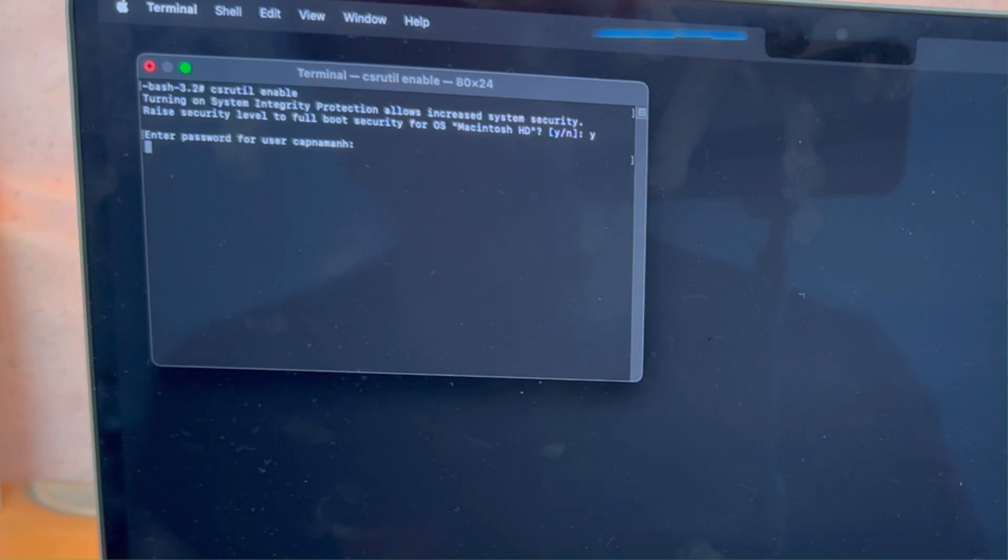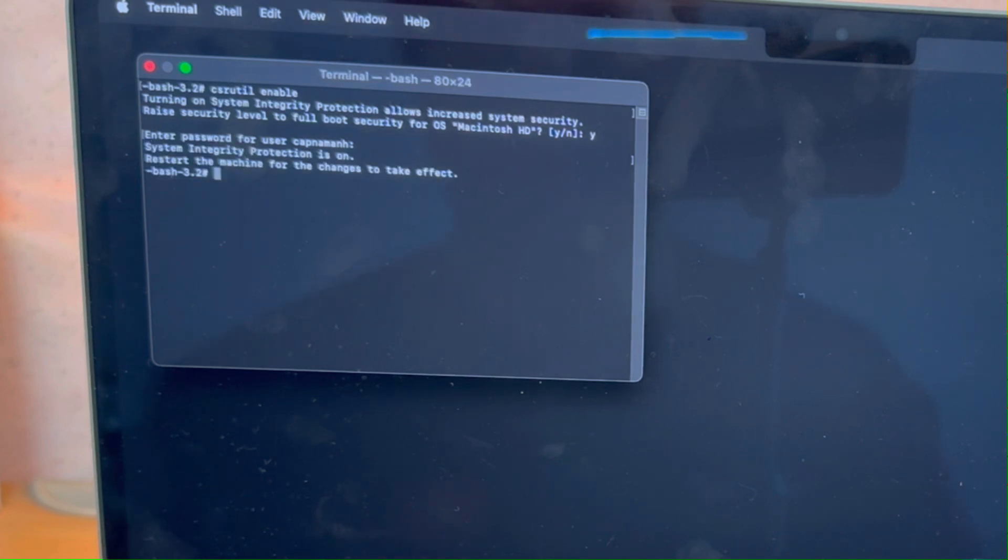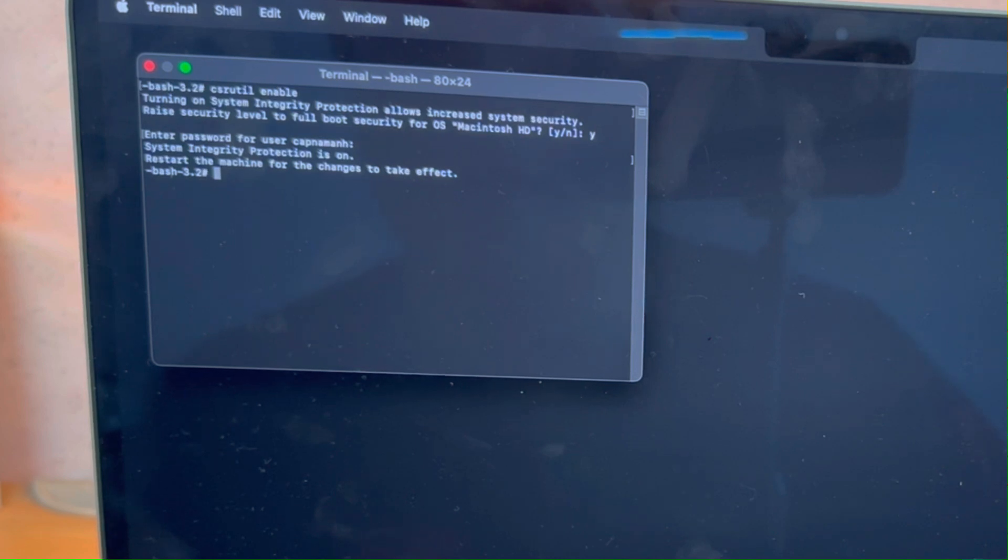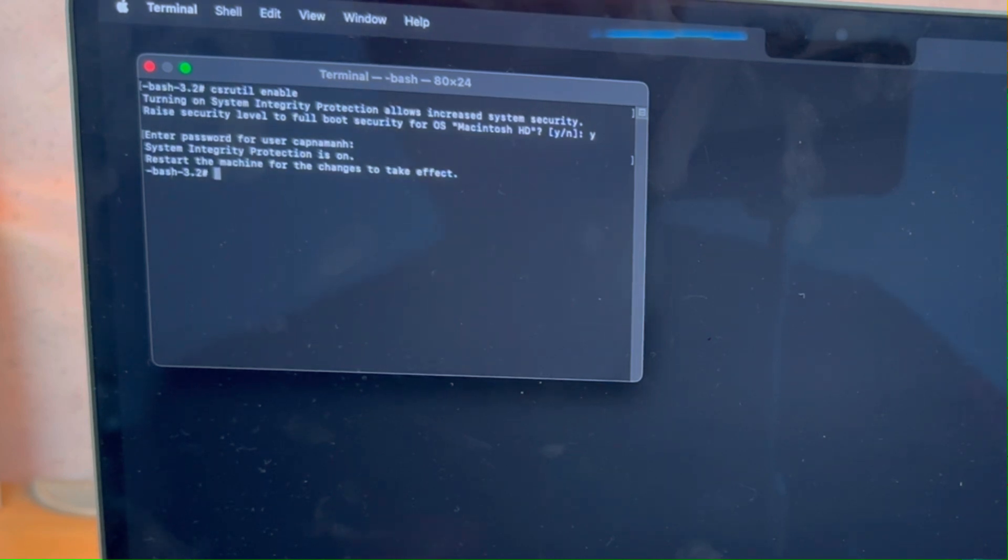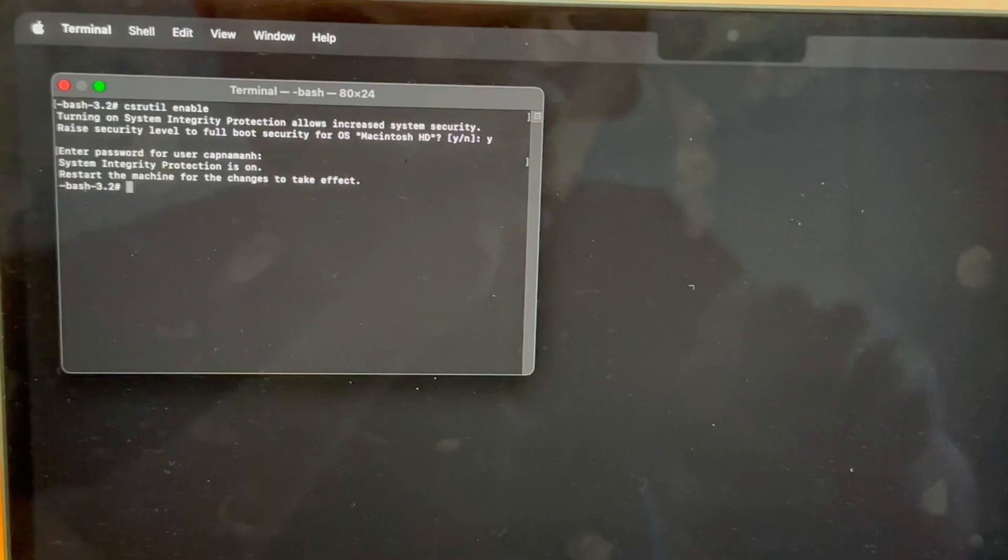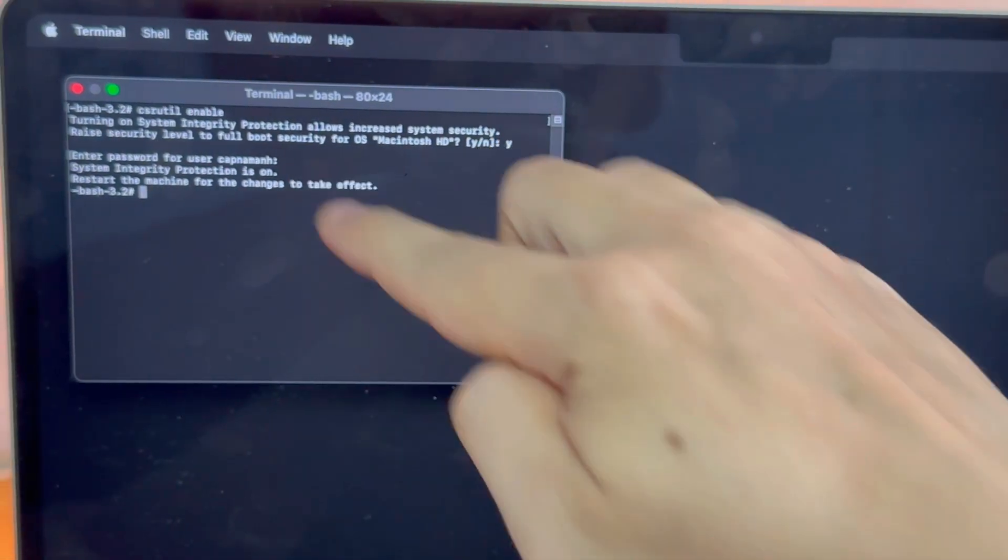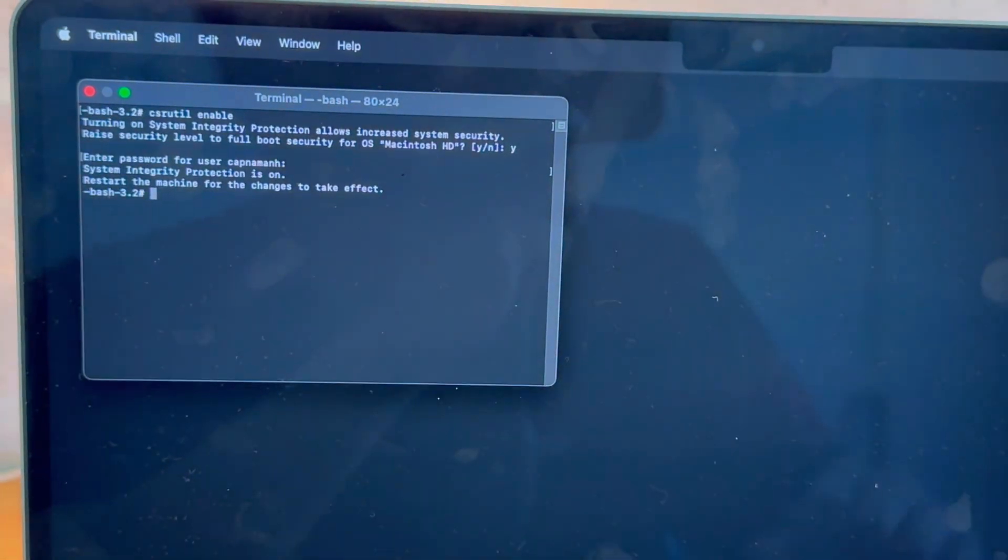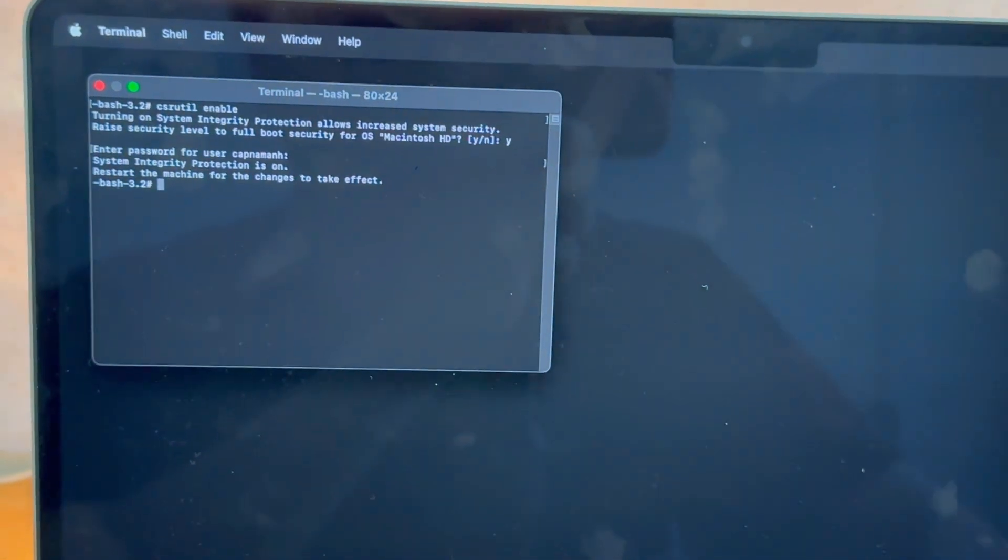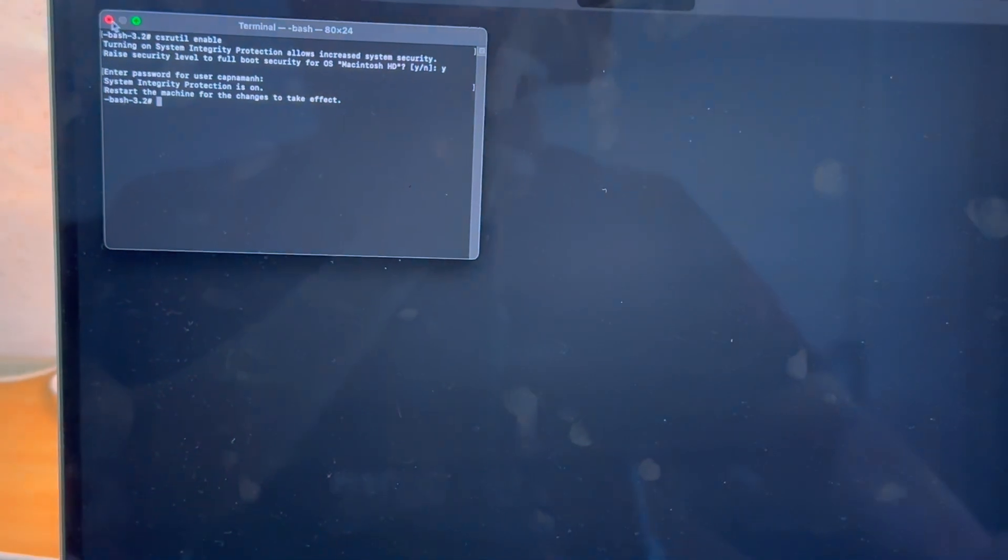Here I've typed in my password. You can't see the password stars as you're typing. However, it's all there if you type it out correctly. Press Return. Here you'll just have to wait a few moments for System Integrity Protection to be turned back on. Just be patient. Here it's now saying that SIP is turned on.